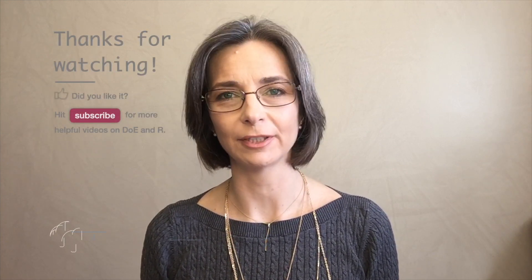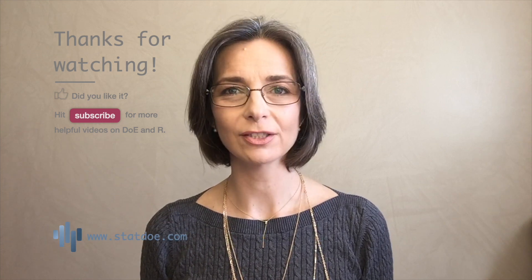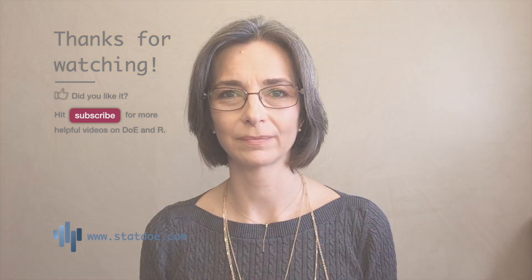I hope this tutorial was useful to you. If yes, don't forget to like it and subscribe to the channel. Thanks for watching and I see you next time.